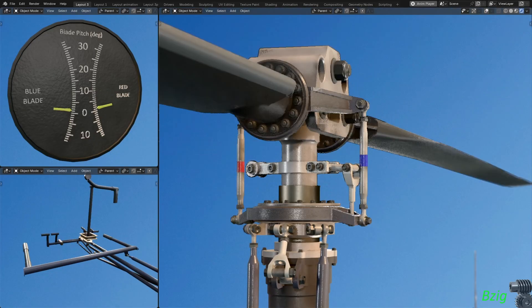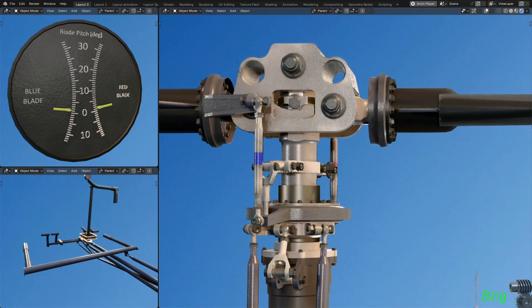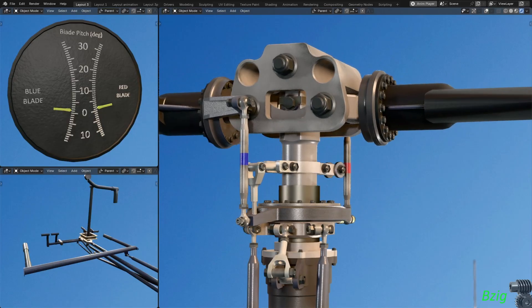I'll record the pitch angle of the blue blade, and then rotate the rotor by 180 degrees and record the pitch angle of the red blade. This gives an average minimum collective pitch of 1.3 degrees.